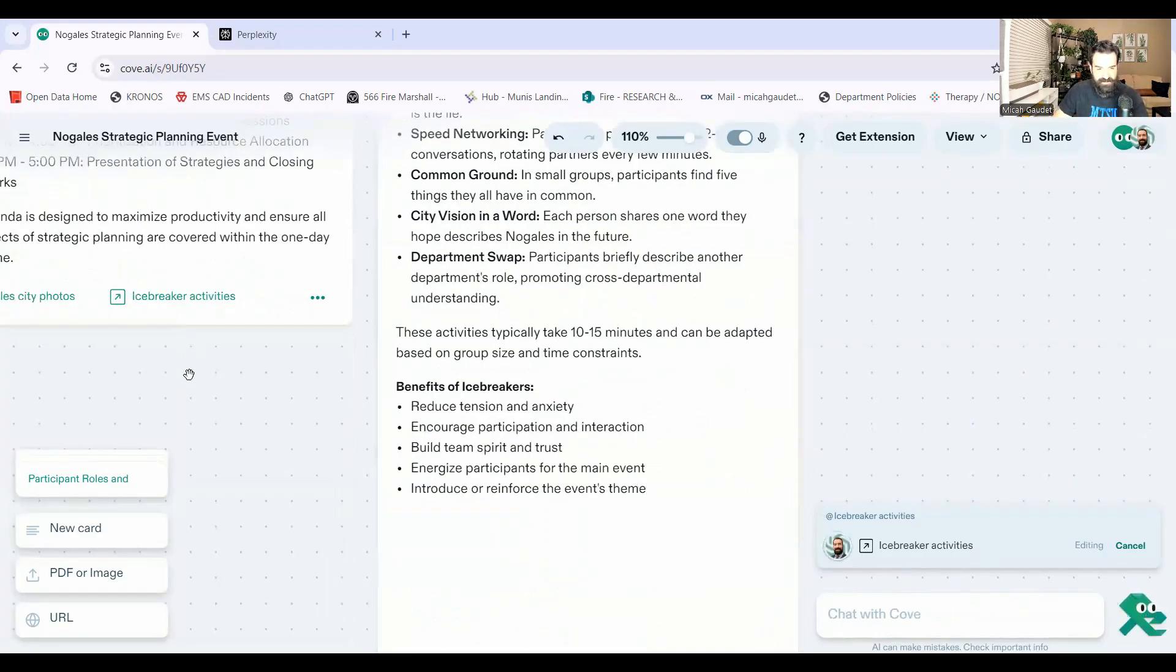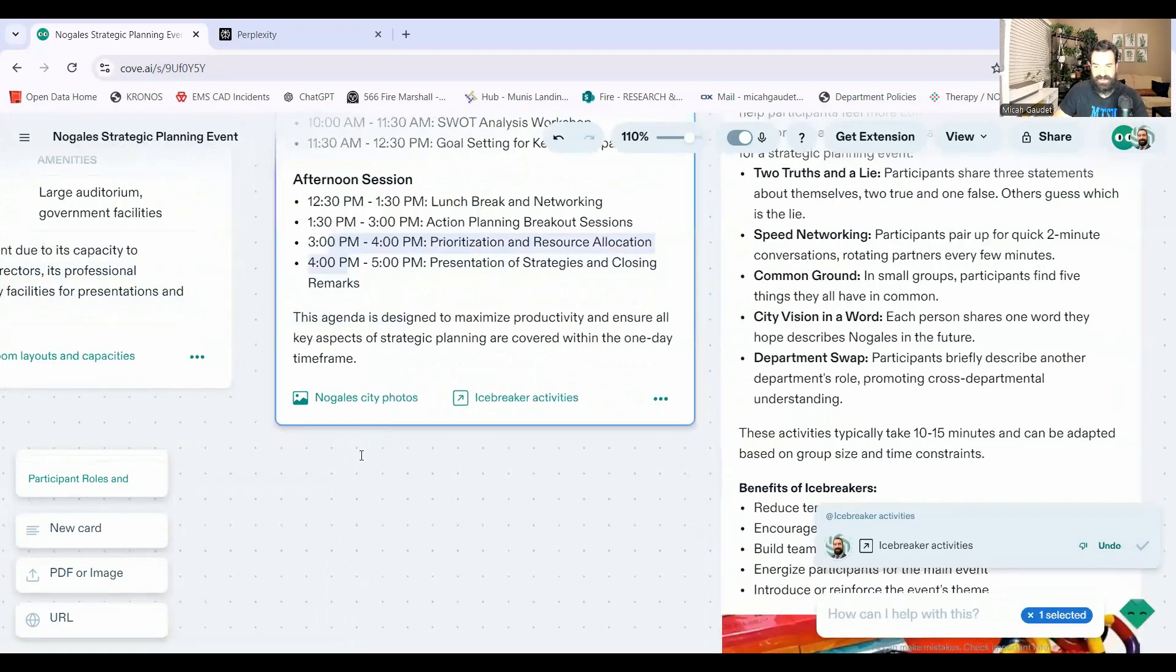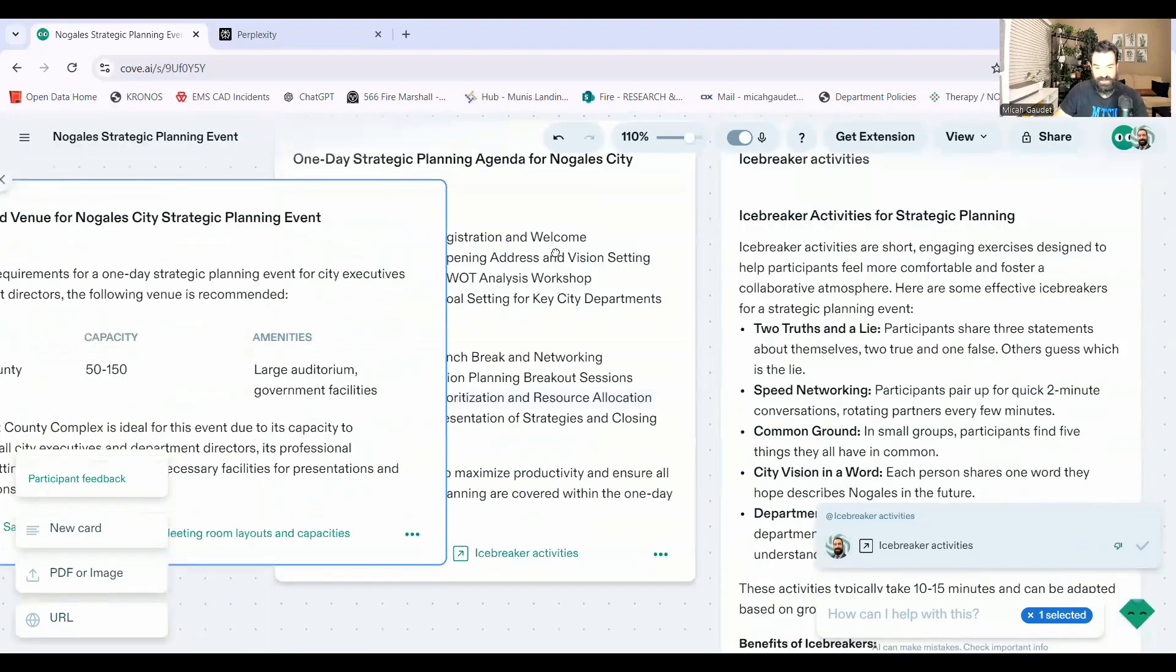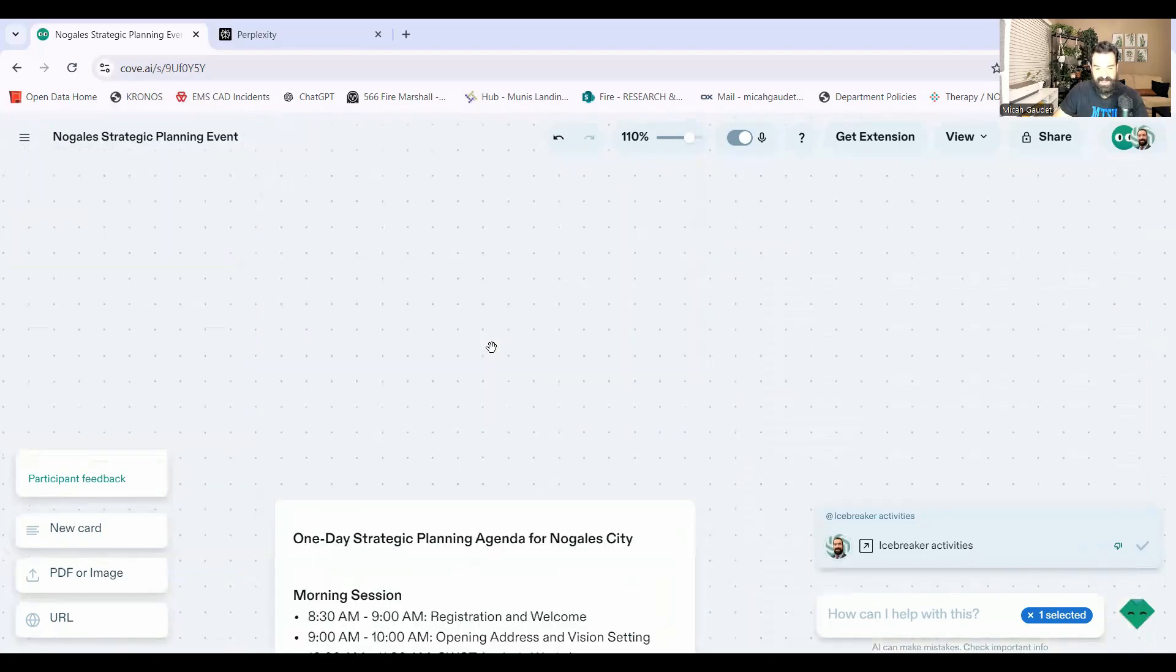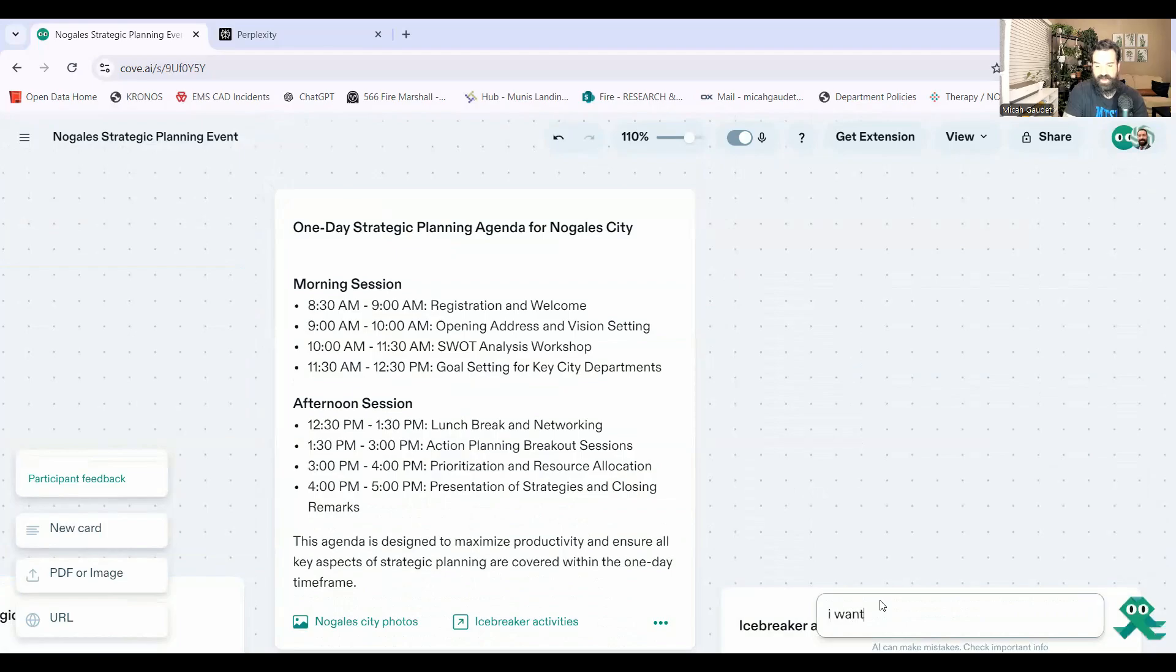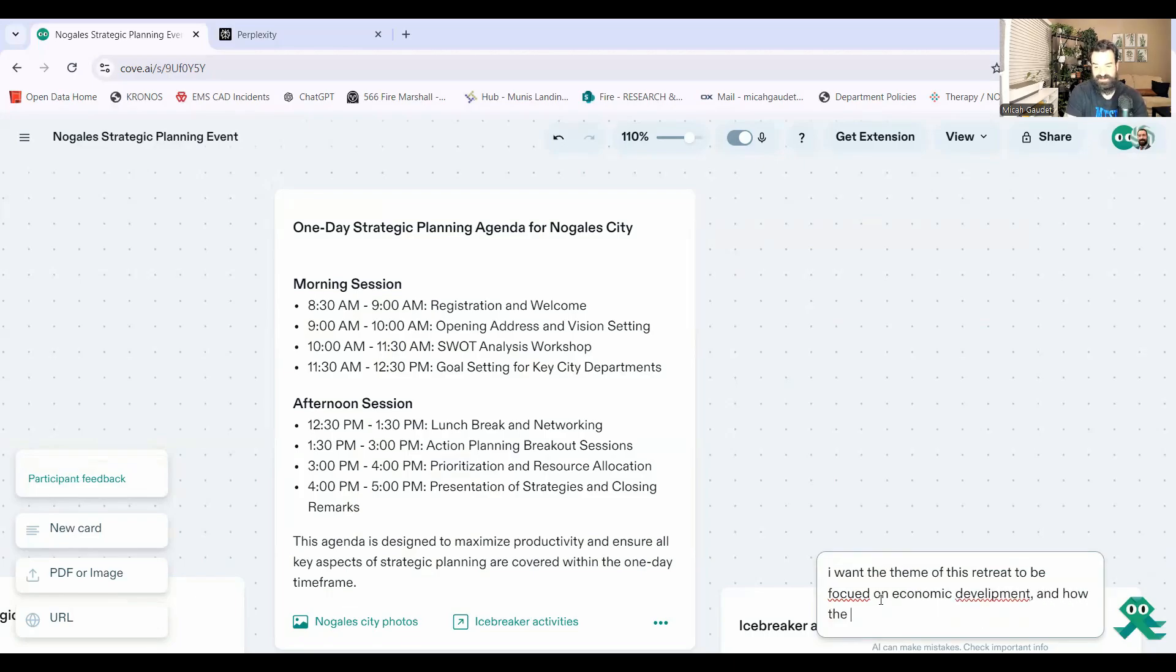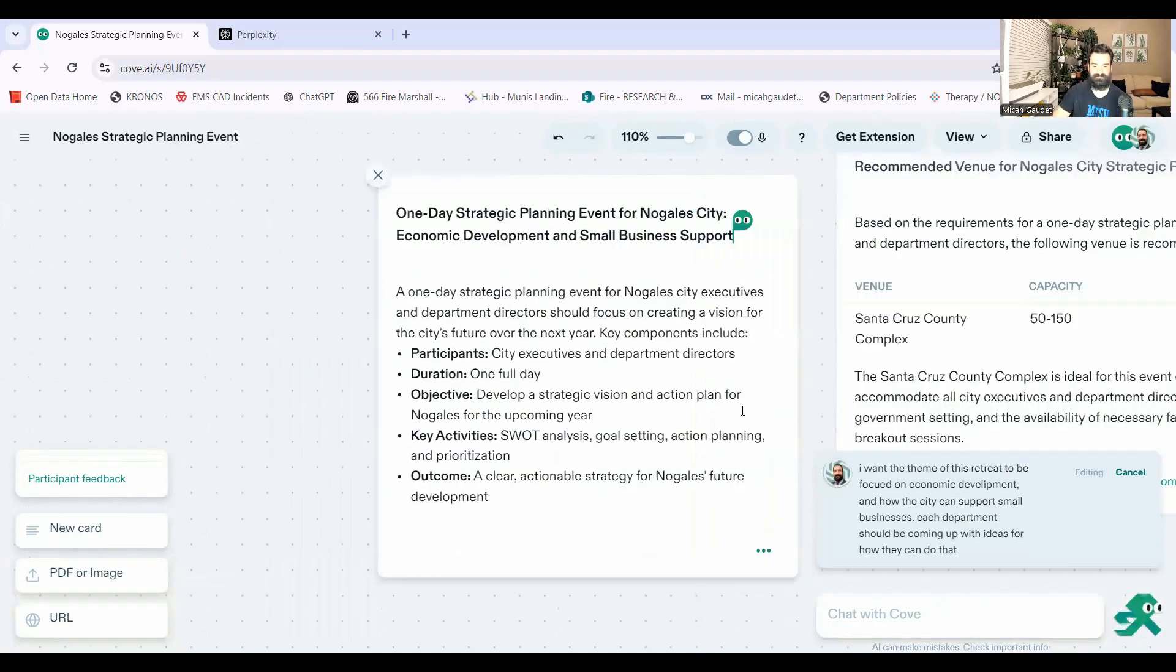And let's say, let's go back to our session here and look at something up here. Cause I want to add something specific about what we're doing here. So recommended venues, we got that there. That's fine. And for the one day plan here, I want the theme of this retreat to be focused on economic development and how the city can support small businesses. Each department should be coming up with ideas for how they can do that.